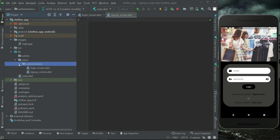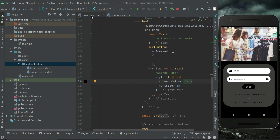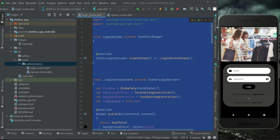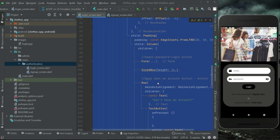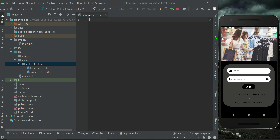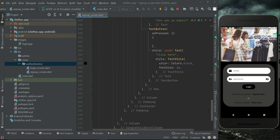For time saving, the signup screen UI will be similar to what we implemented for the login screen. Come back to the login screen dot file, select all the code, copy it with Control+C, then come back to the signup screen and paste all that code in here.